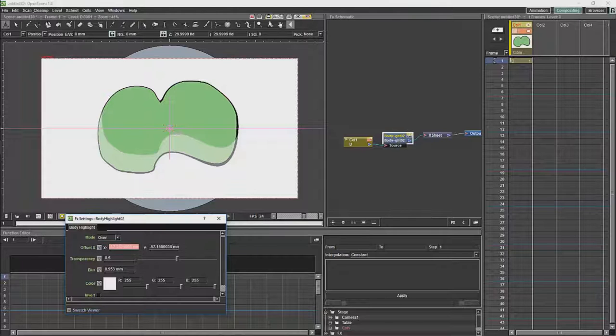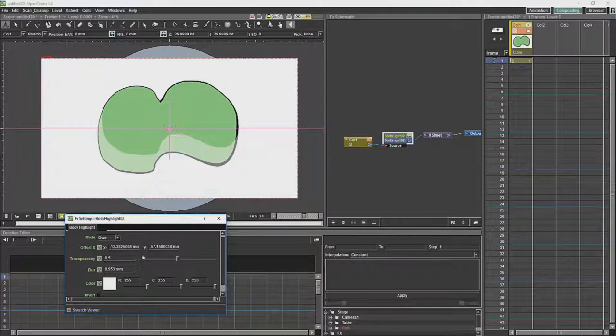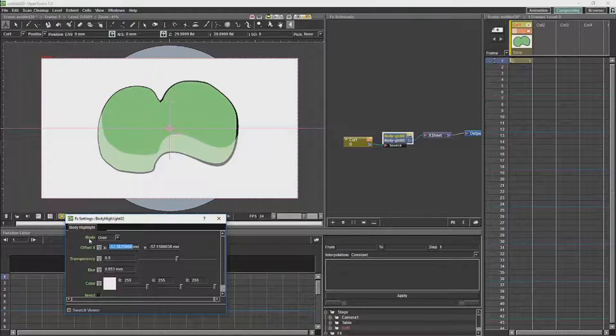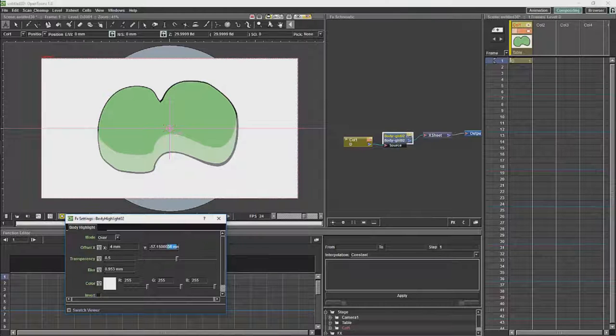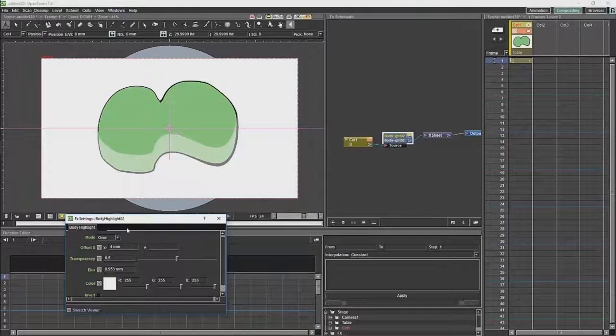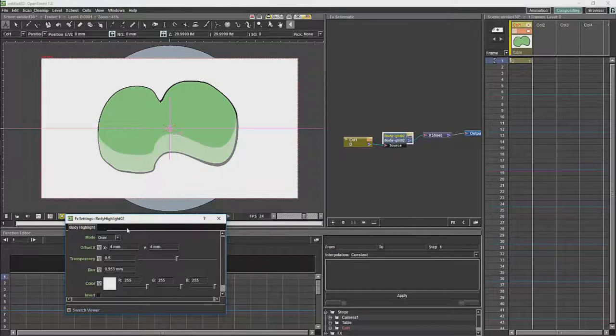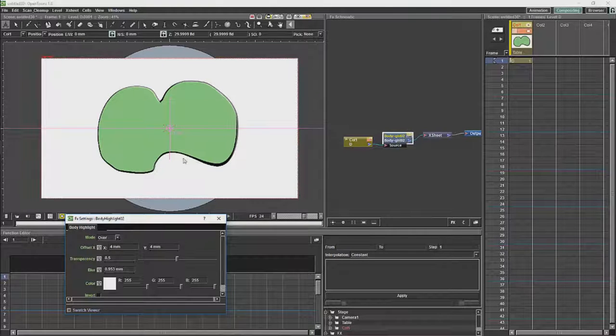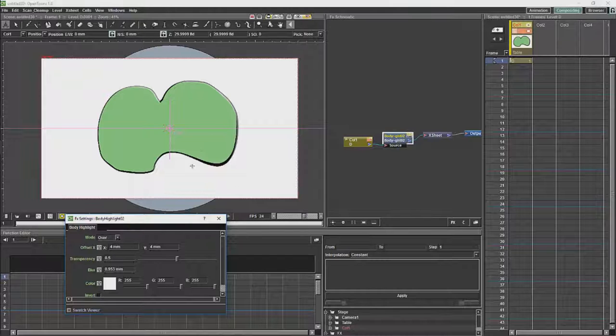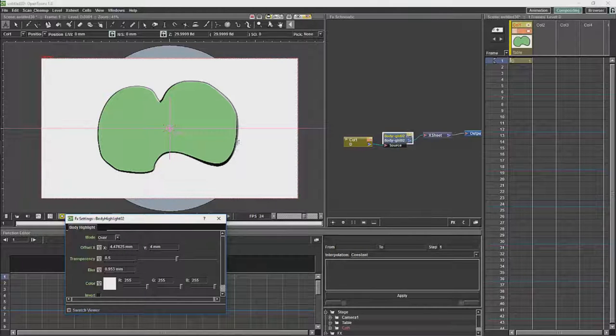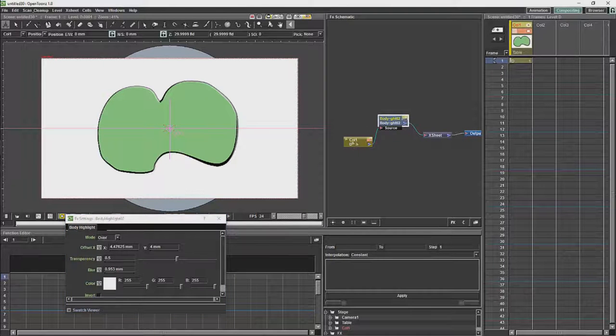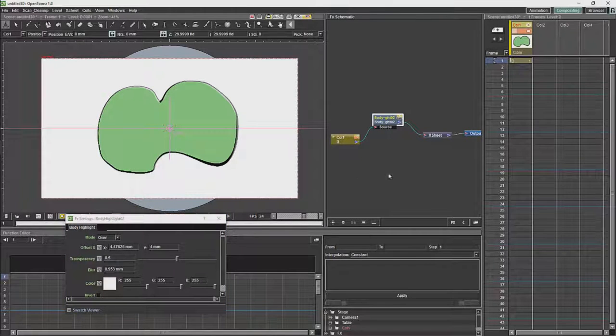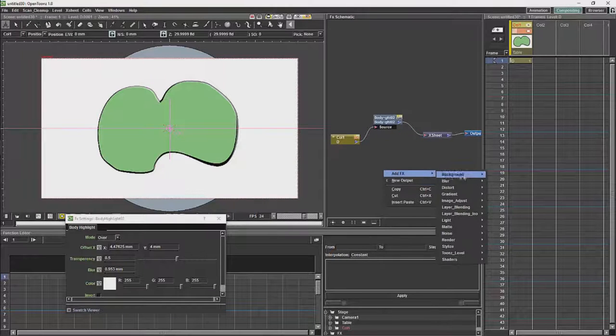So what I have done for my variant of the effect is I have created a highlight and shadow both with the same node. You will take your one node for the highlight, and then you will duplicate the effect.